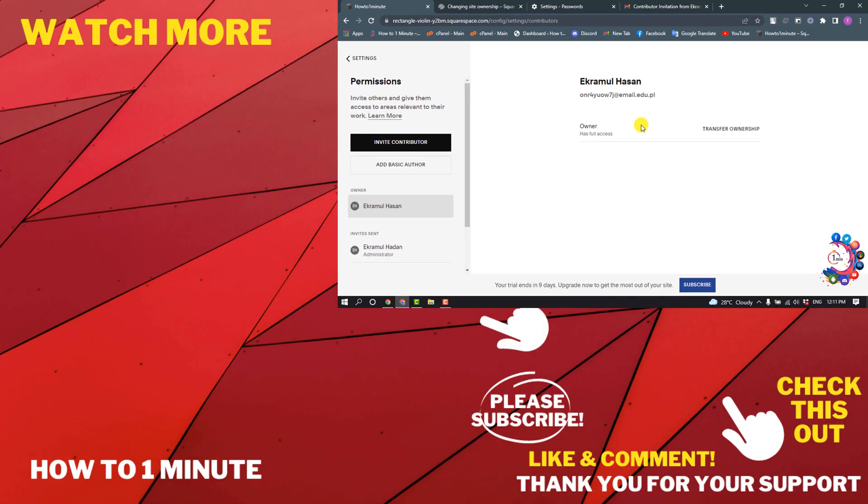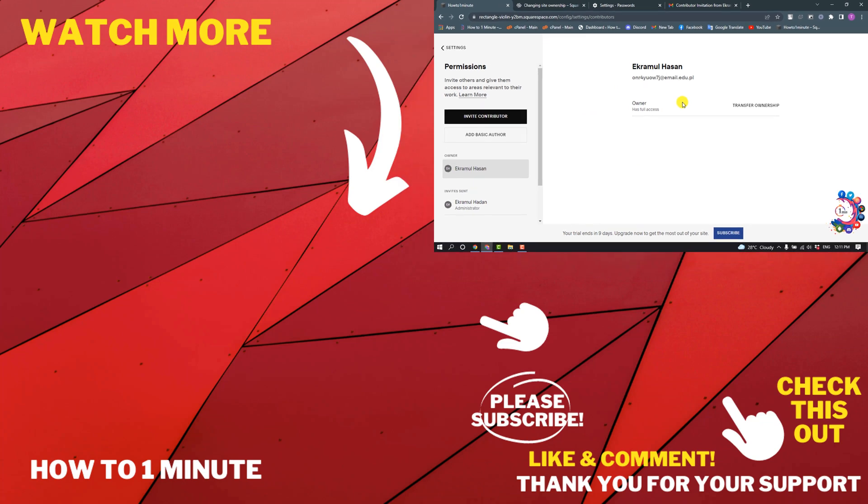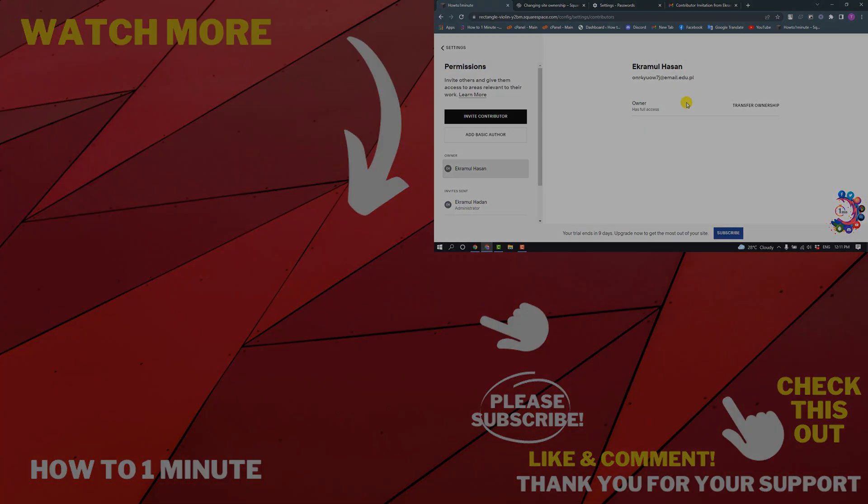Click on Confirm and your website will be transferred to the new account. If you want to see more Squarespace videos, please check the links in the description. If this video helped you, give a thumbs up and please consider subscribing to How to 1 Minute. Thank you for watching.